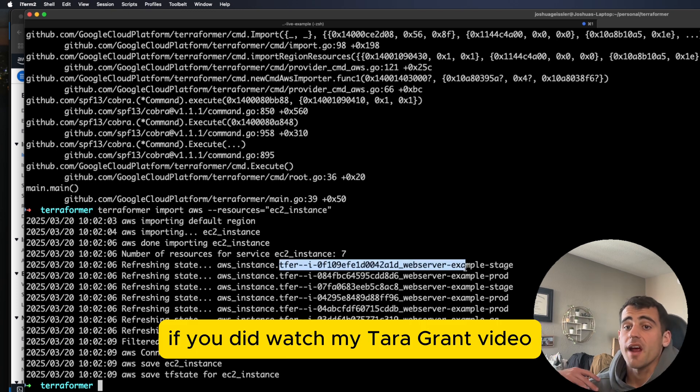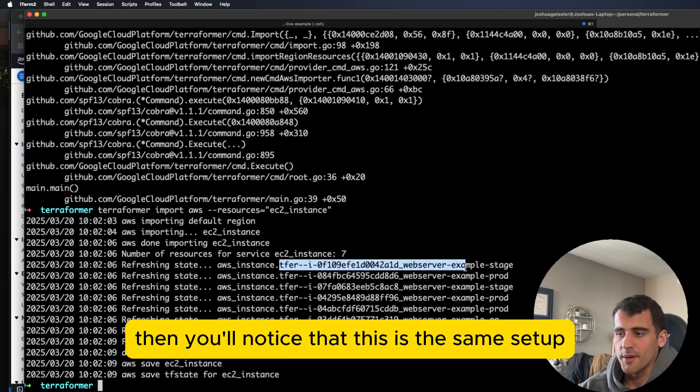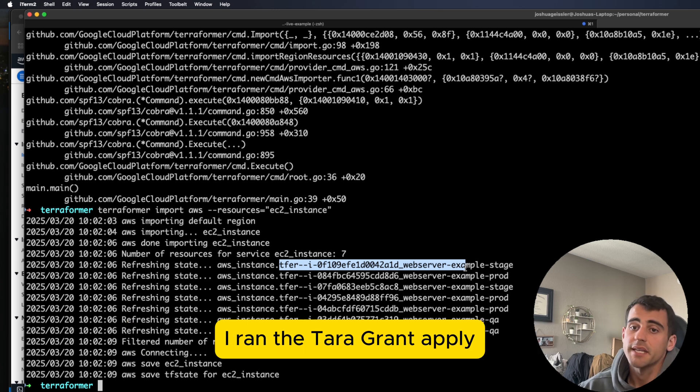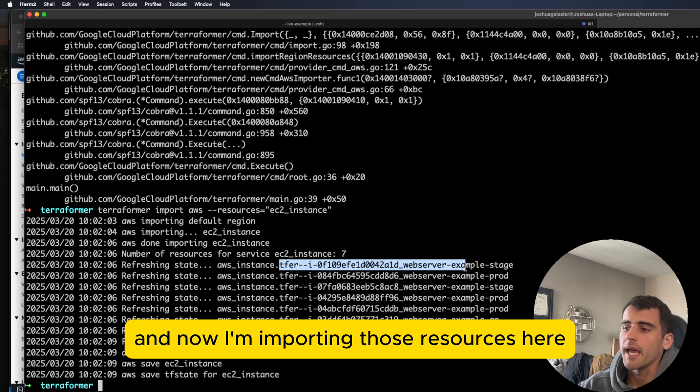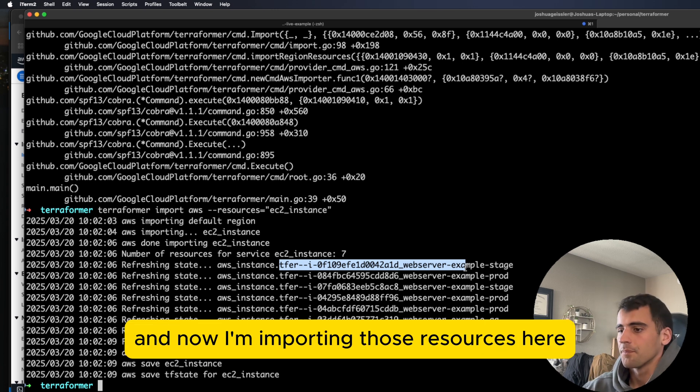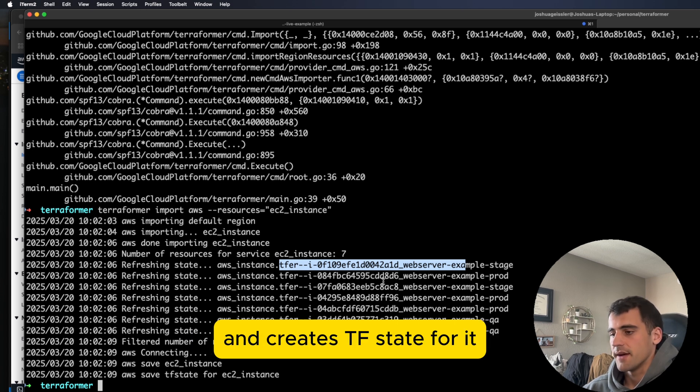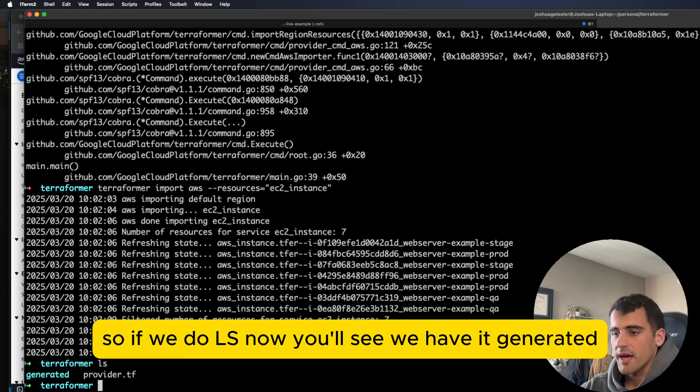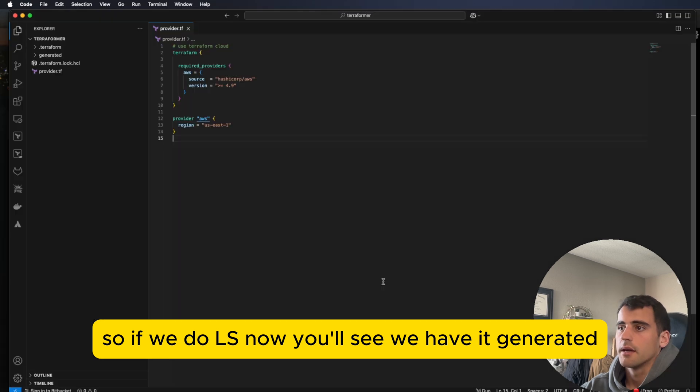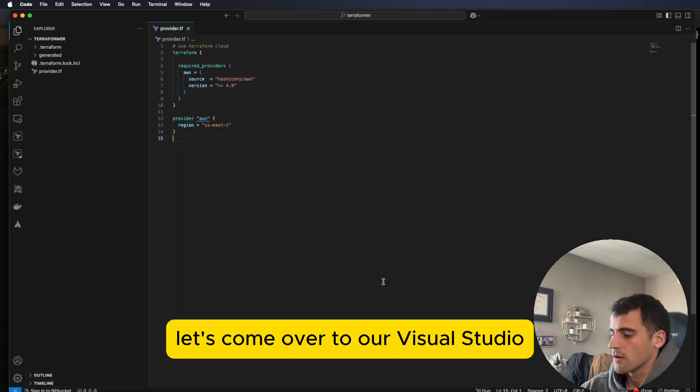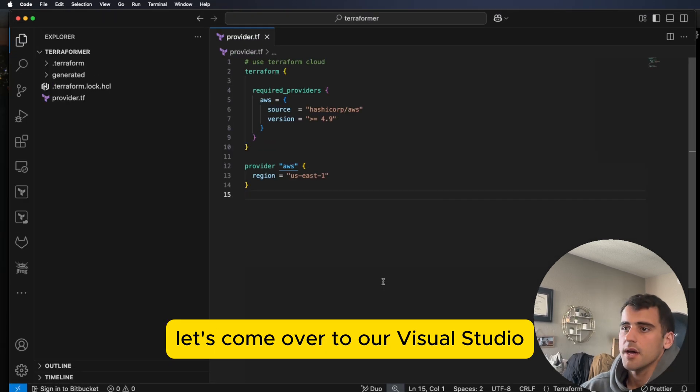If you did watch my Terragrunt video, then you'll notice that this is the same setup. I've ran the Terragrunt apply and now I'm importing those resources here. So looks like everything's saved and it creates TF state for it. So if we do LS now, you'll see we have it generated. Let's come over to our Visual Studio.